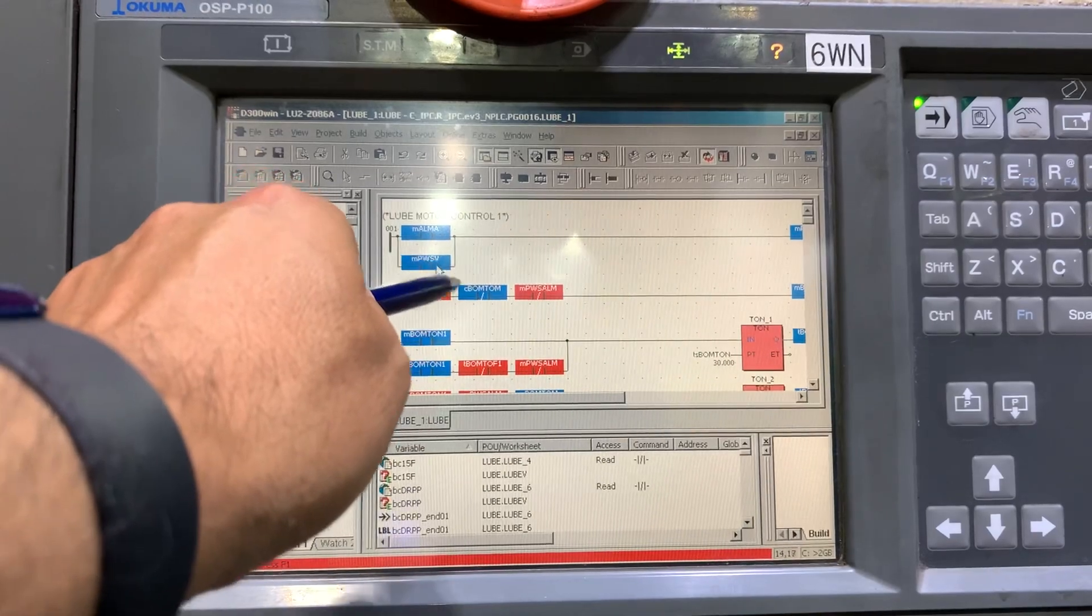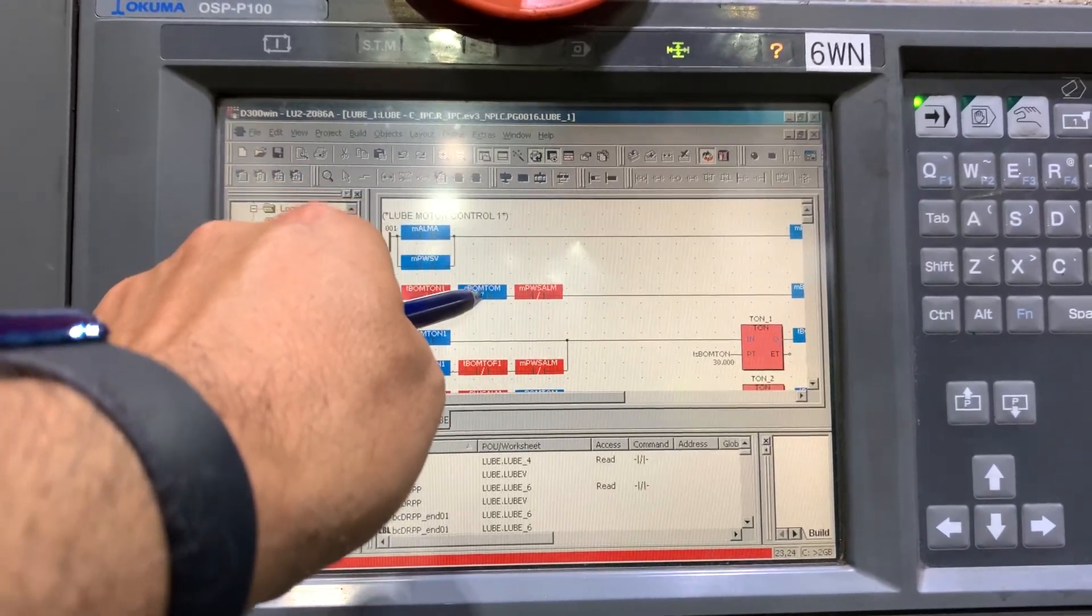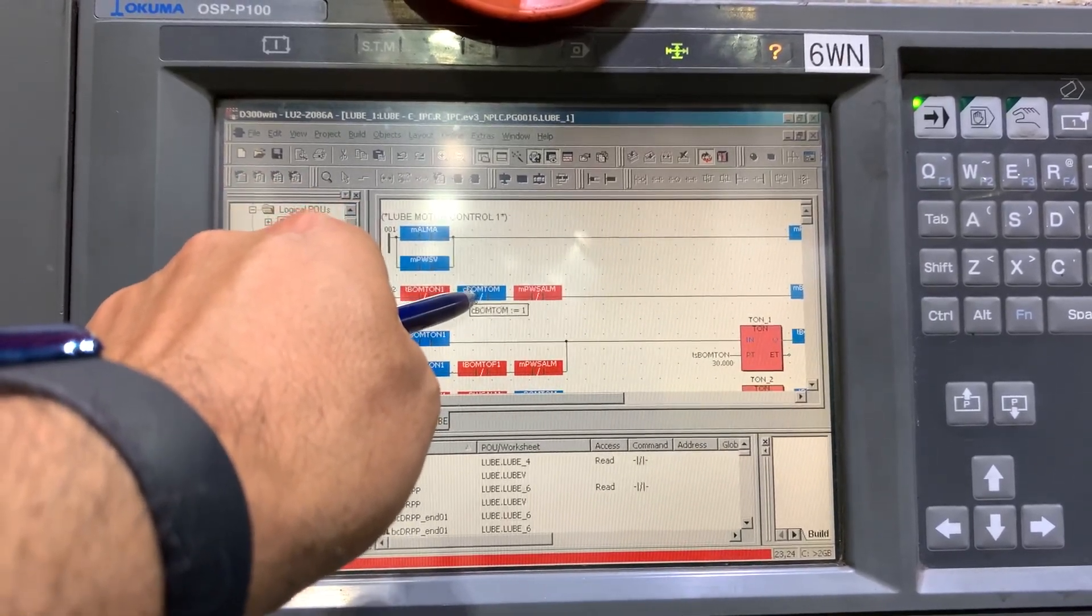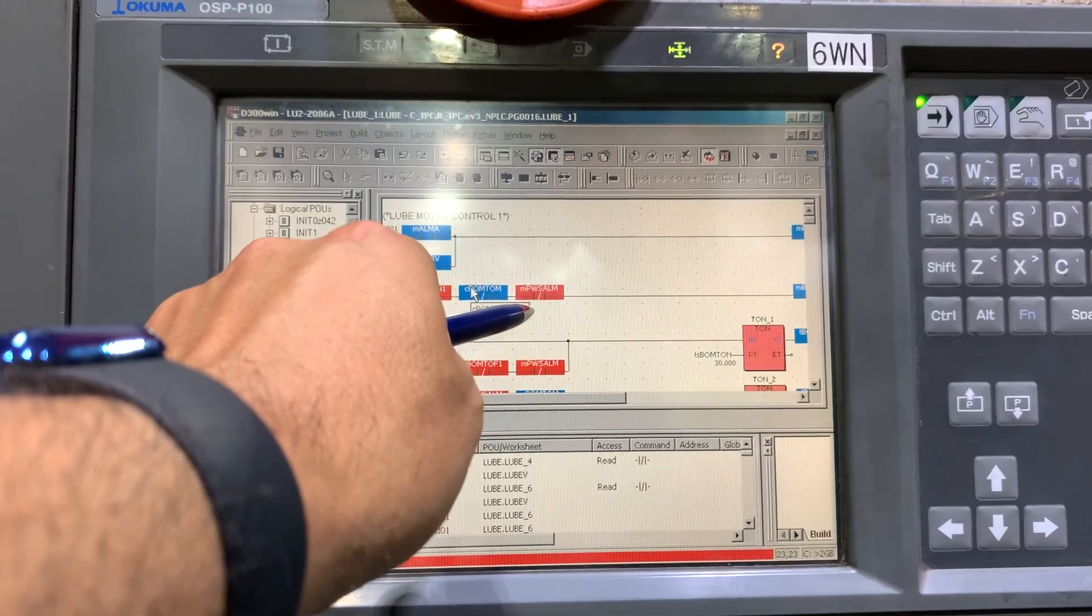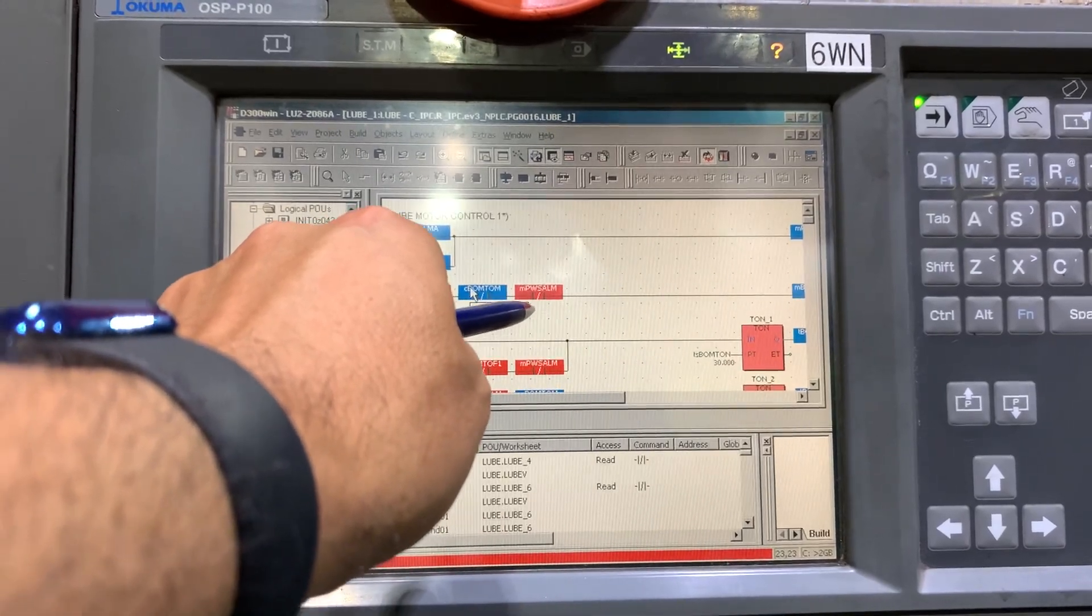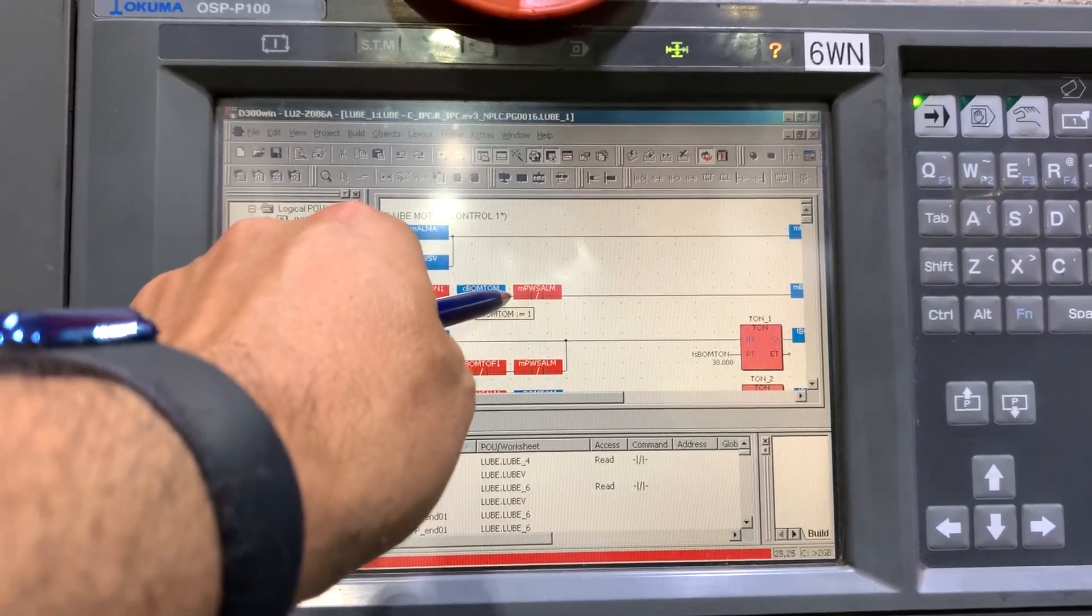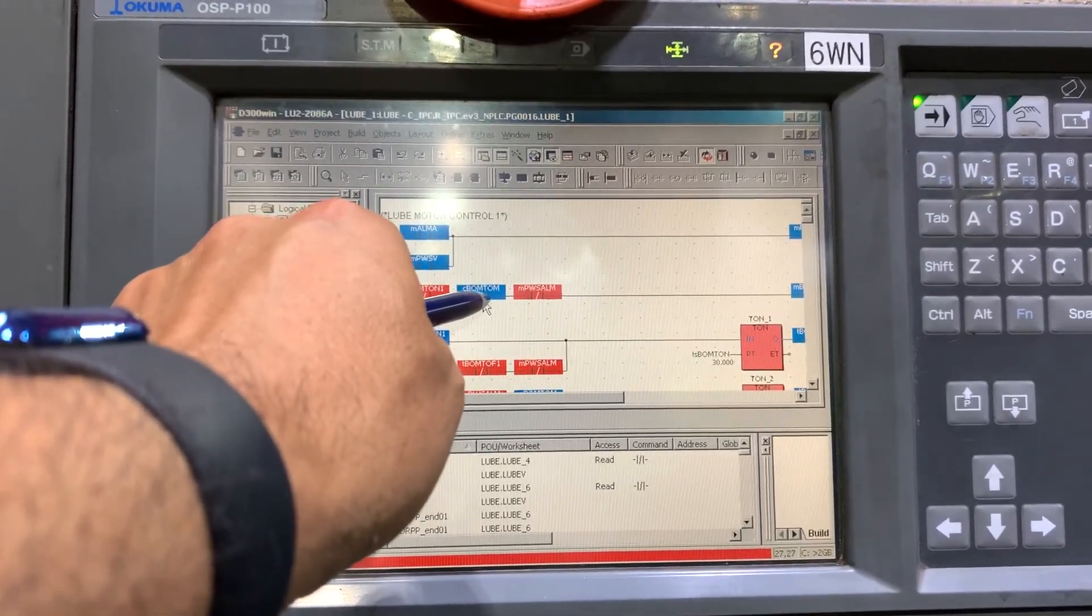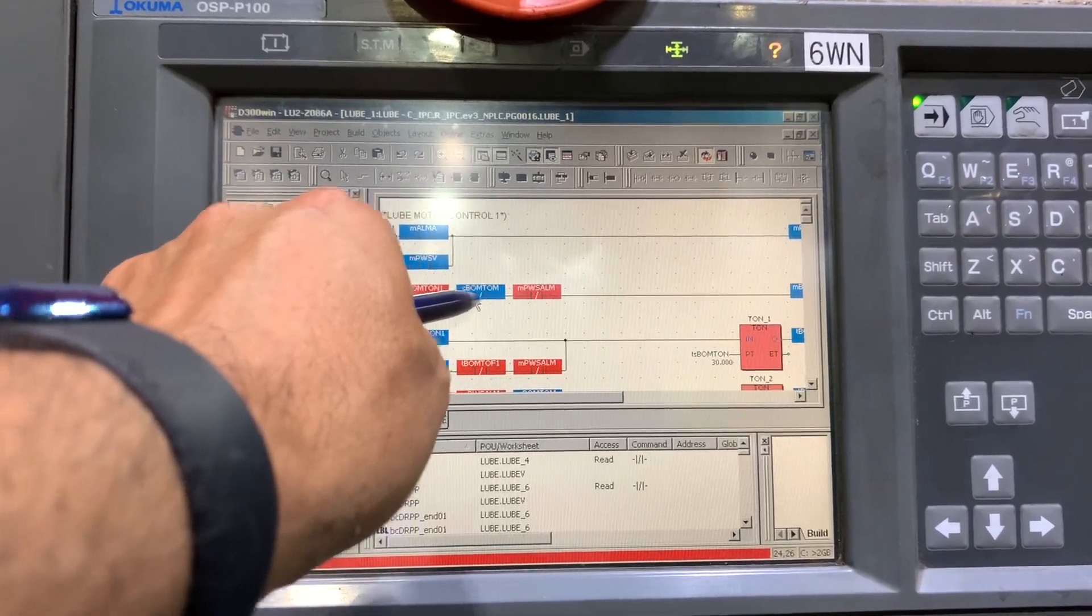In this case, the signal is one, and the final status of the contact, because it's negative, is going to be zero.